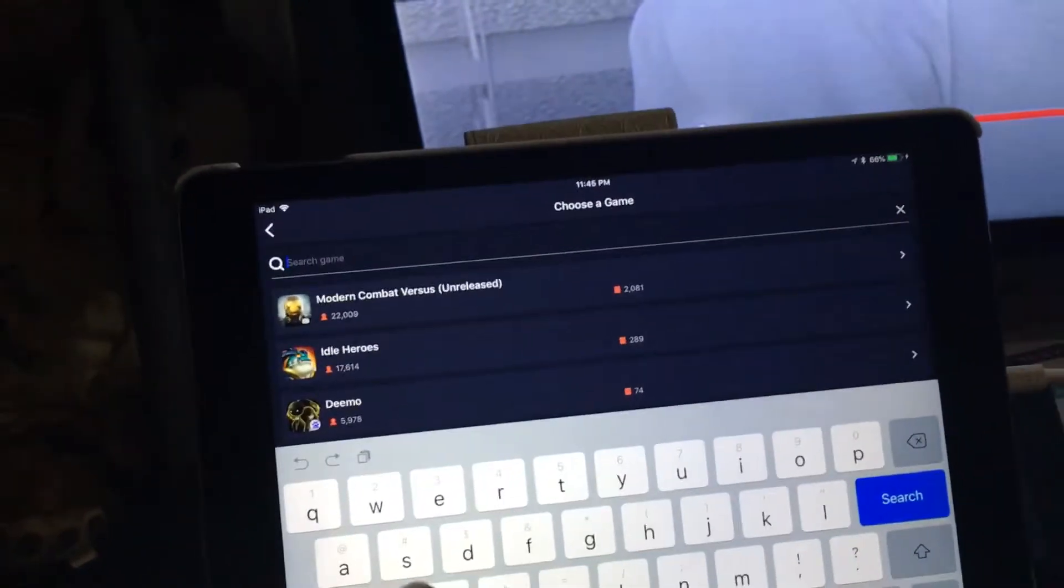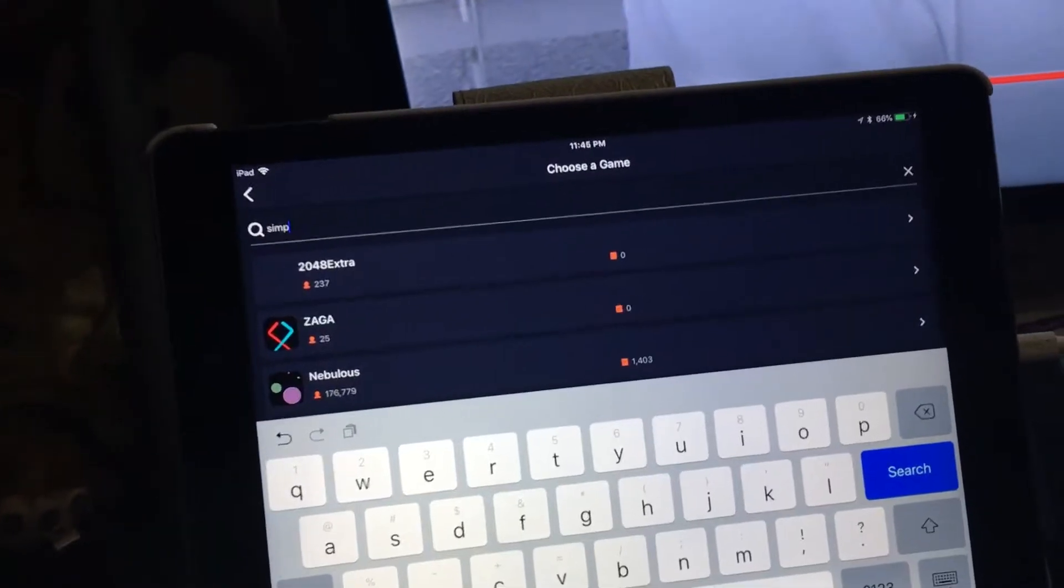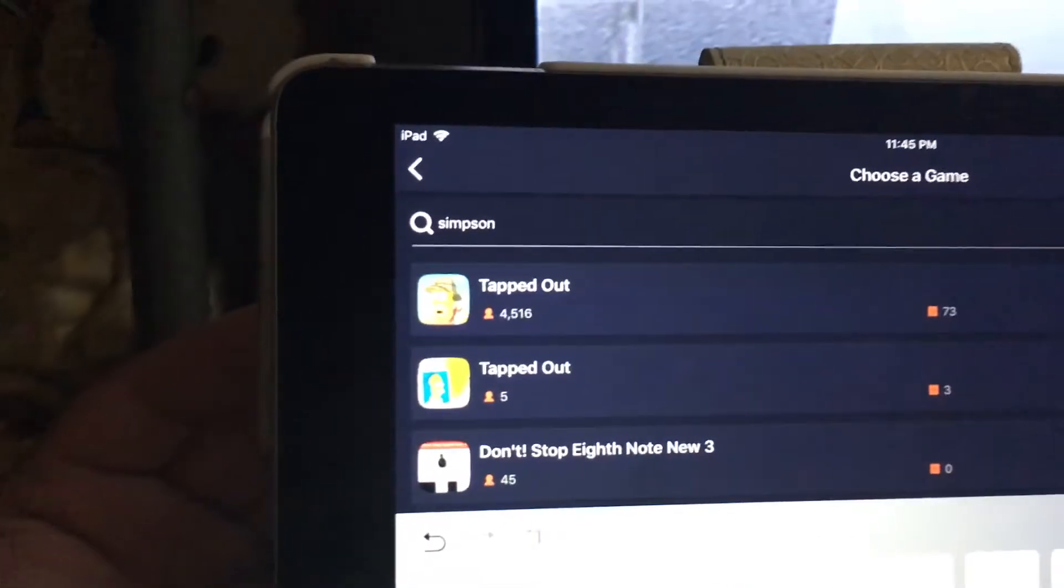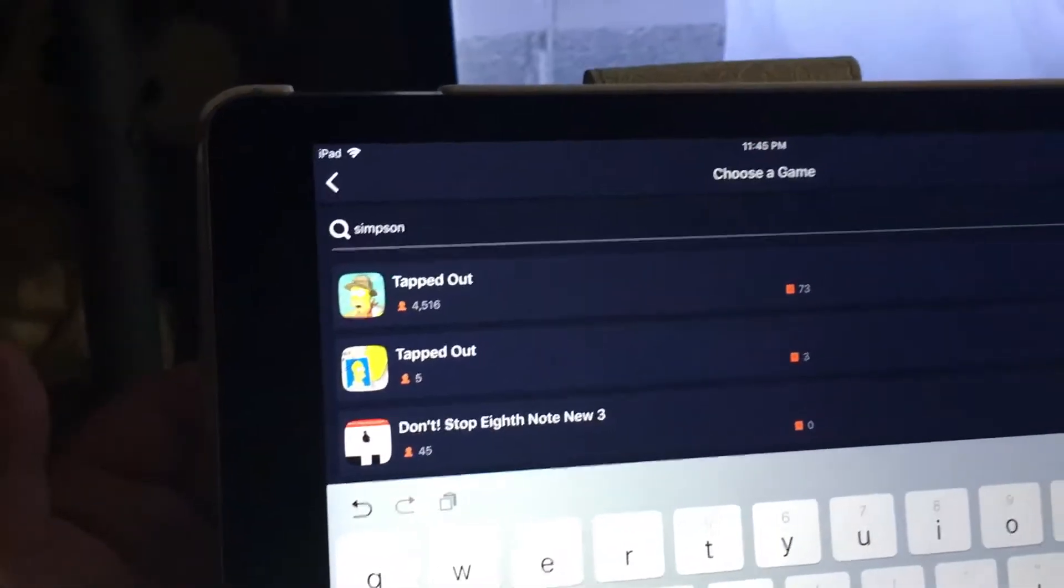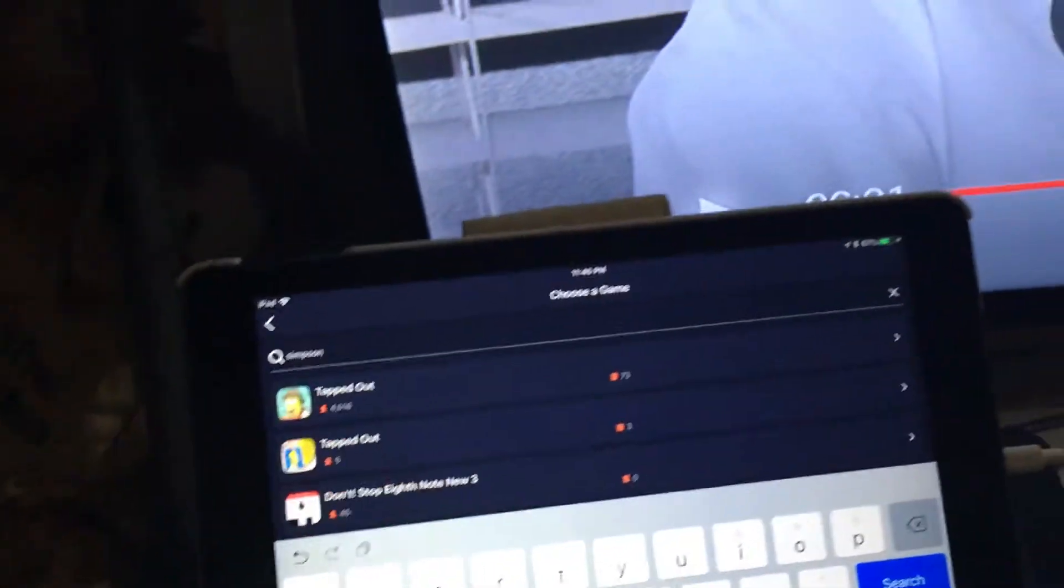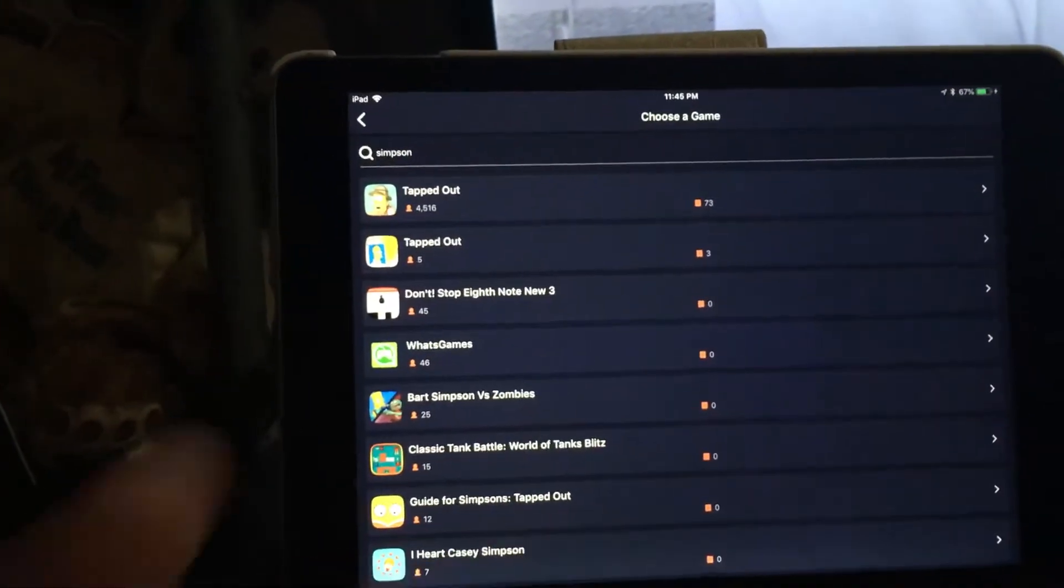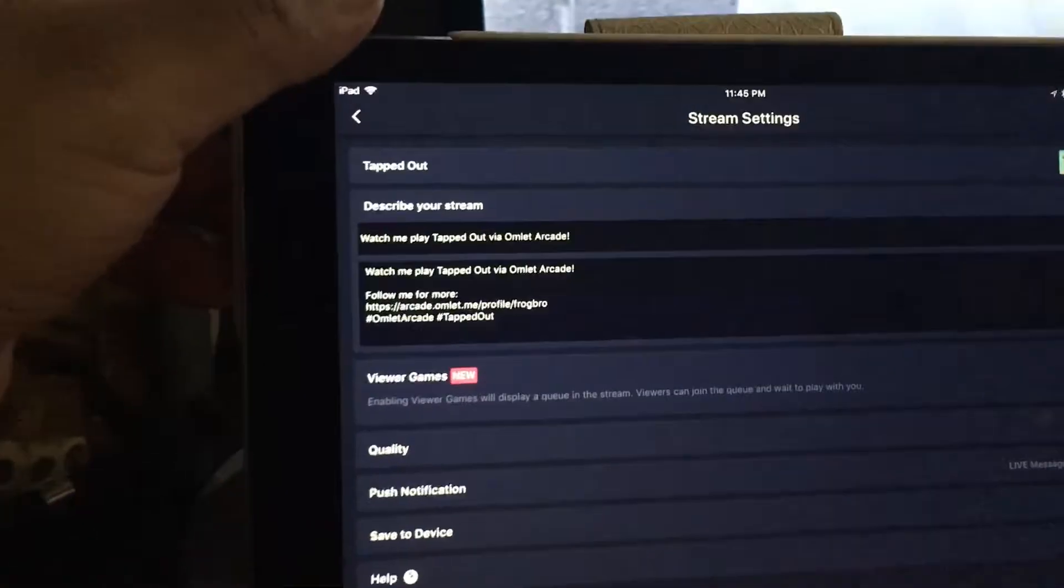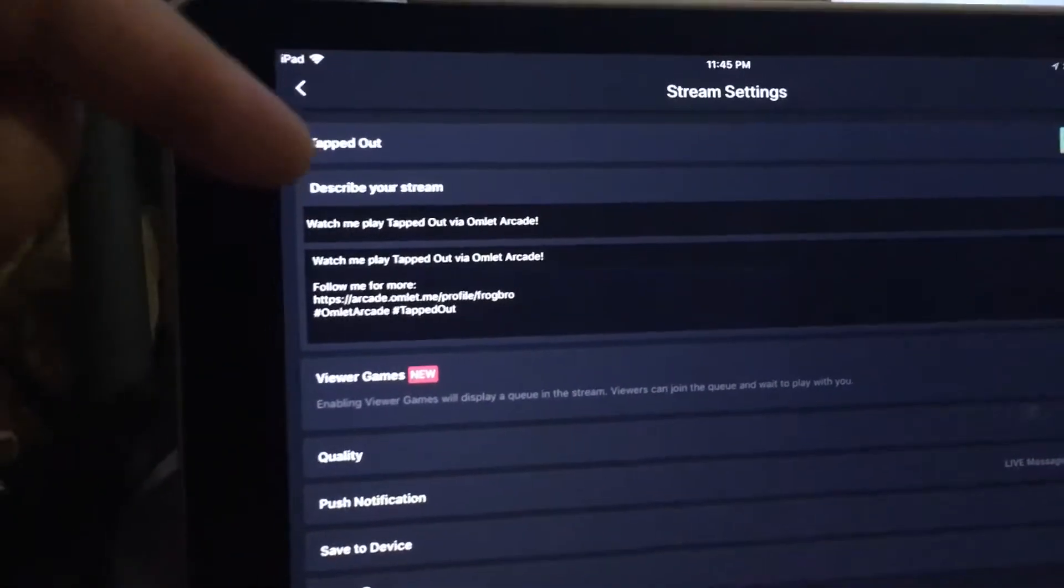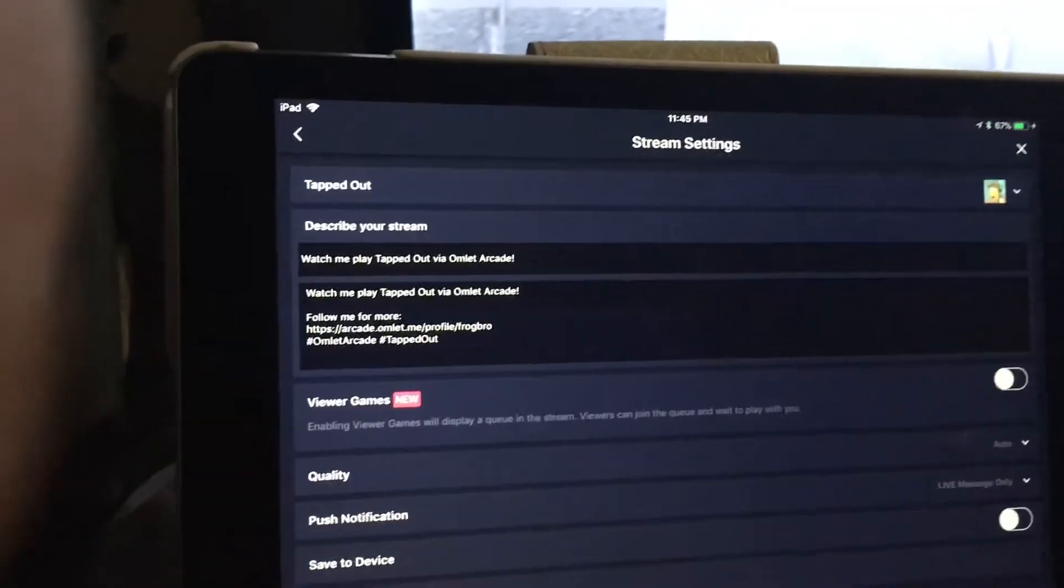Let's try Simpsons. See, Simpsons tap, like there's the tap out. There must be another one too on it. So I mean you can check out the wide variety of games that you'll be able to stream out here too, and it kind of automatically sets up in detail what you're getting ready to stream out. And you just click on that. And you see it says now watch my play of tap out, which is the Simpsons one.